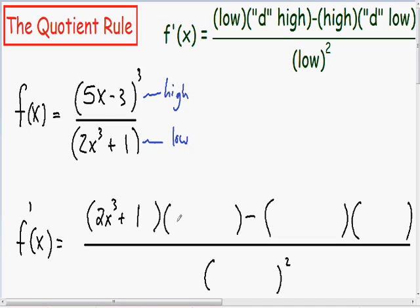In the second parentheses is our d-high — that's the derivative of our high. Notice how our high has a parentheses followed by an exponent: it's (5x minus 3) in the parentheses followed by an exponent of 3. Anytime you take the derivative of a parentheses followed by an exponent, you need to use the chain rule.